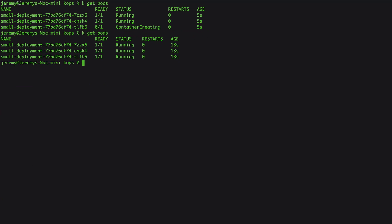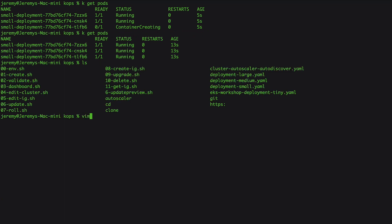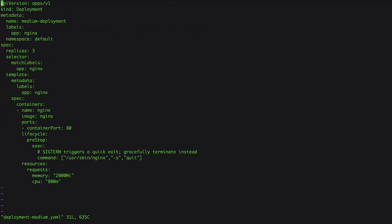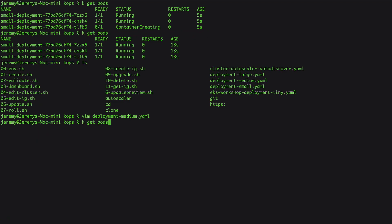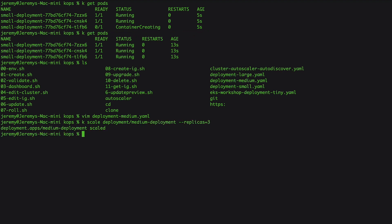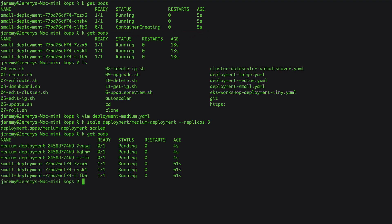So those three pods are scheduled fine. Now let's do the same thing again, but let's look at what these deployments are. It's just an NGINX container. We're requesting, on the medium-size one, 0.8 cores and 2 gigs of memory. So if I scale that one up as well, what we're going to see is those are going to stay in a pending state.